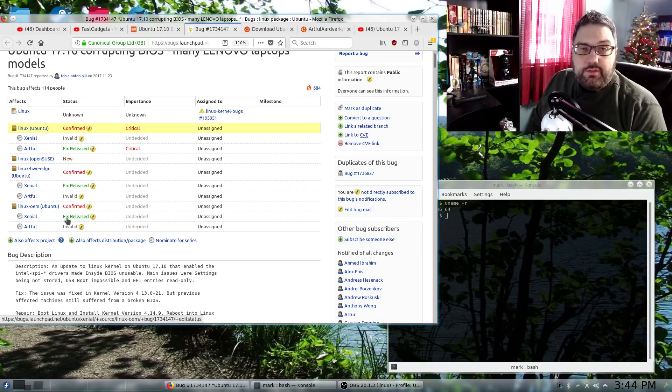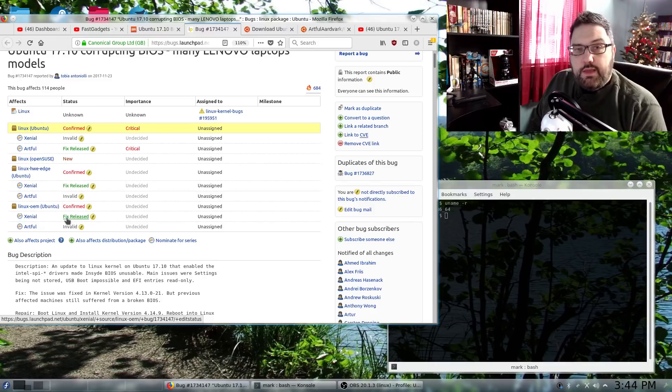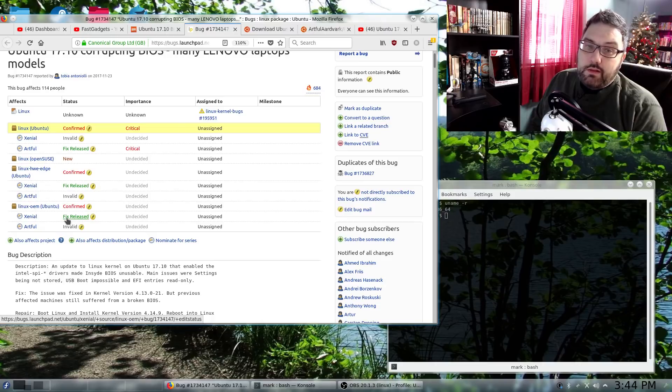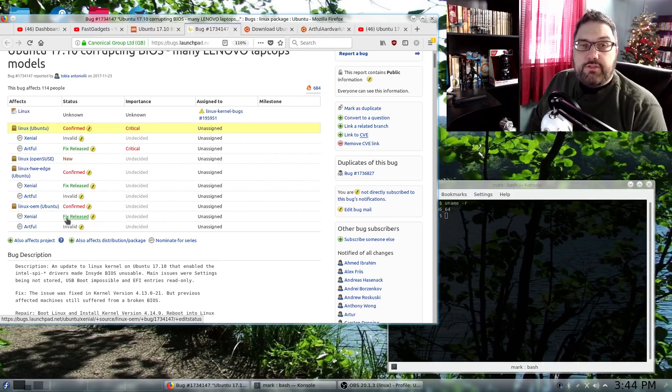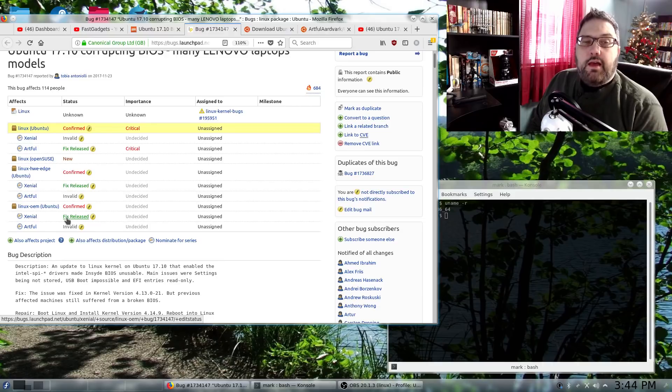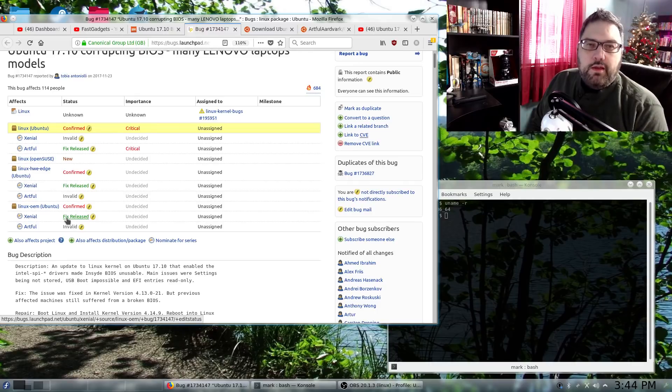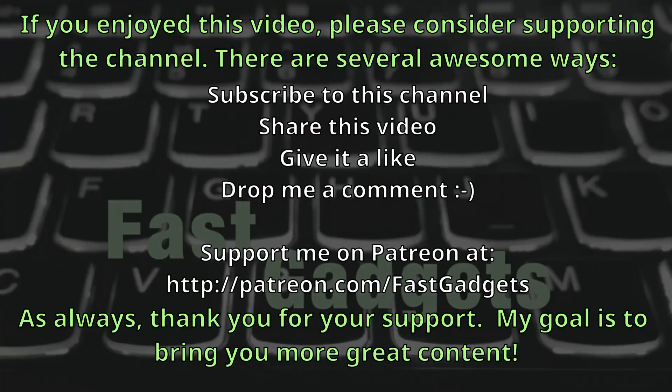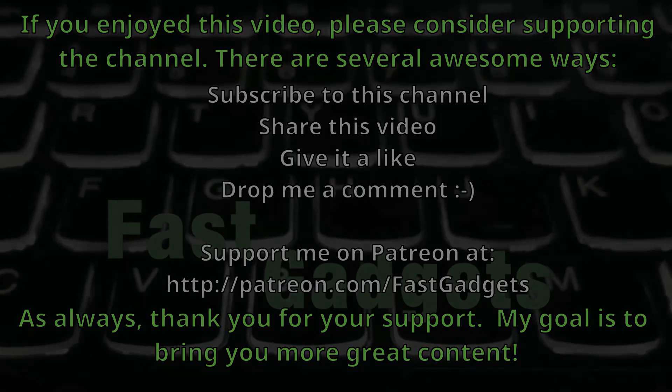Hopefully this video was helpful to you. If so, consider liking and subscribing. You know the drill. If you really liked it, share it. And if you really, really liked it, consider giving me a dollar on Patreon over at patreon.com/fastgadgets. Hope to see you again. I know I'll see you before the new year. Thank you for watching.